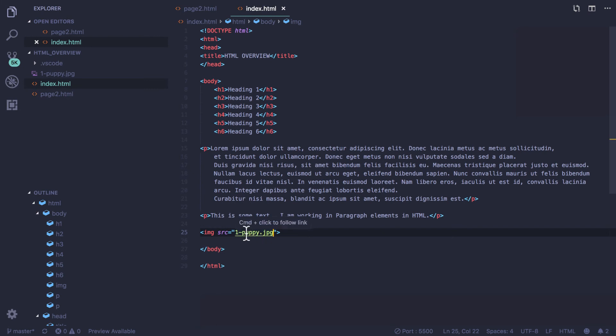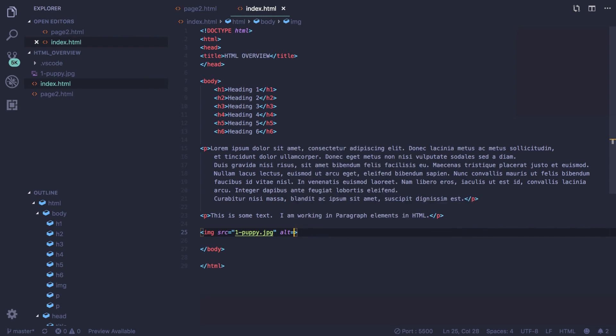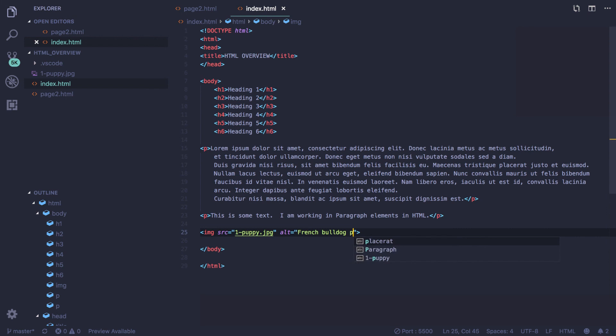Now I also want to make sure that for accessibility that I add an alt tag. Here I will add a description of the image that I am seeing. This information will be used for people who are using screen readers to view the images. A screen reader reads to a person who may have visual impairment. I'll type French bulldog puppy.